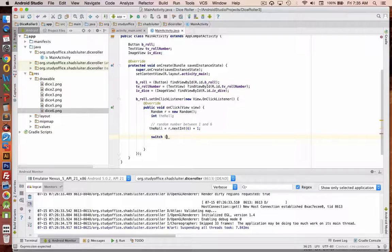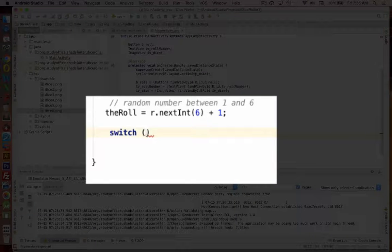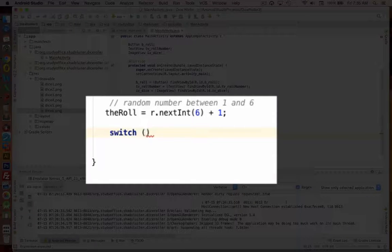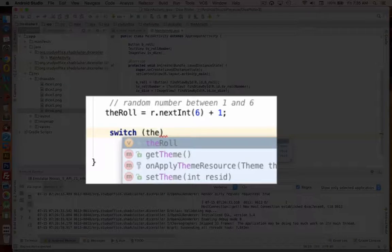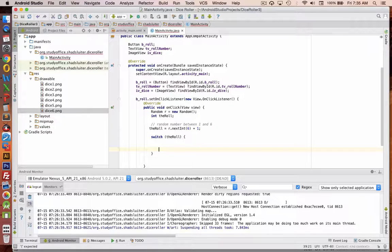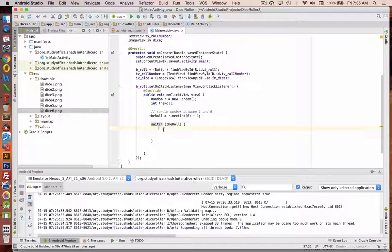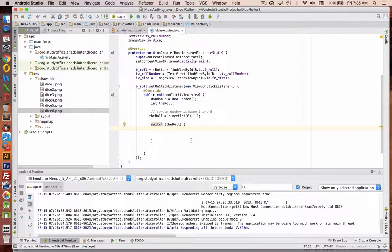But switch on the roll. So the switch statement is going to allow me to pick an action based on 6 different items.